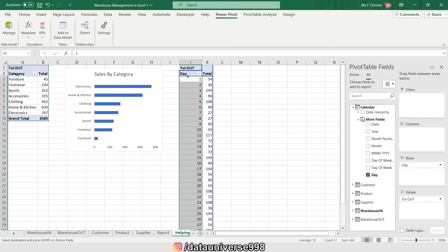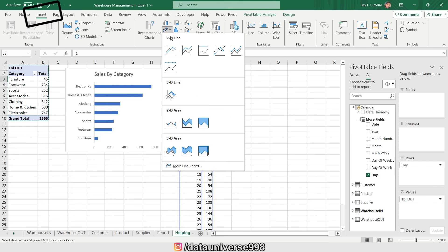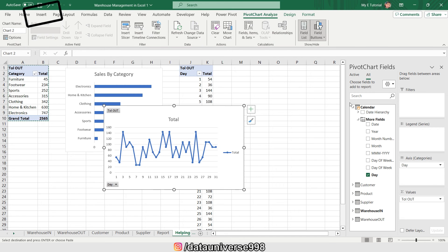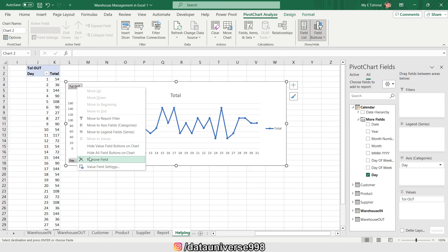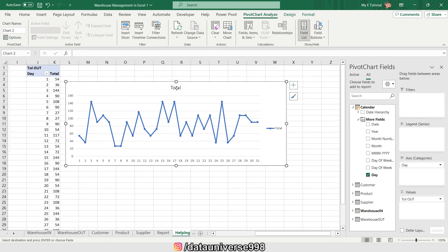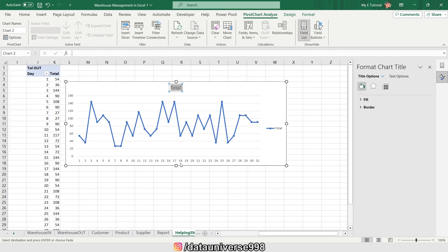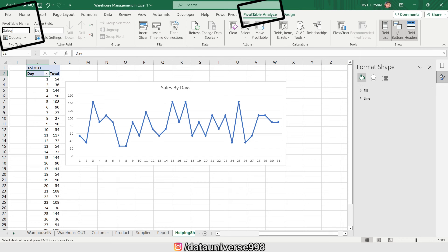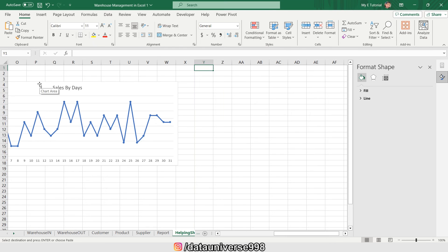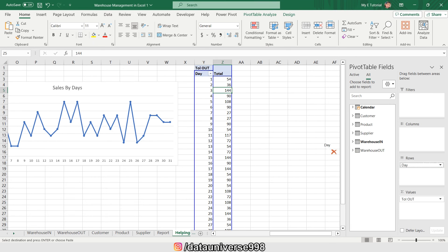Now I can find this day on the row and these are my sales by day. I'm going to insert this chart, right-click on it, hide all field buttons. I'm changing the name of this pivot table to 'Sales by Day' and then copying this pivot table for the next chart.